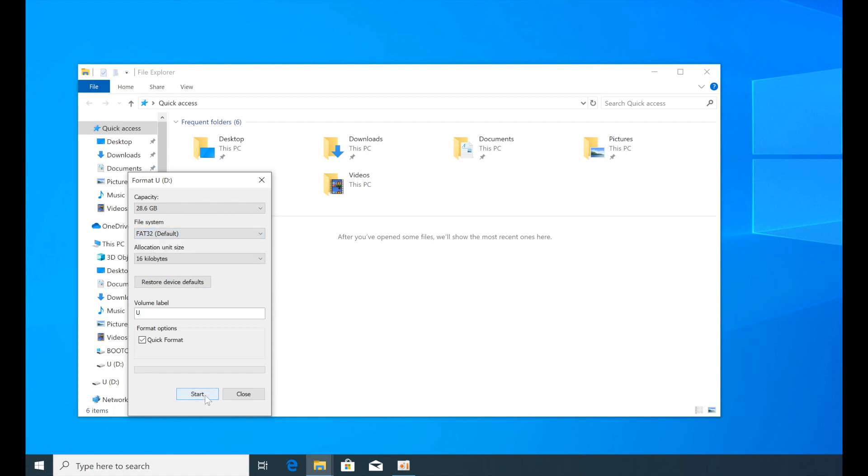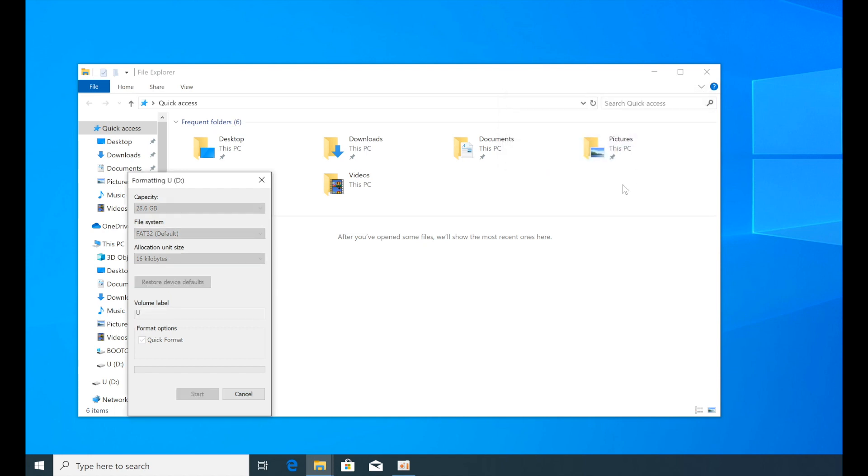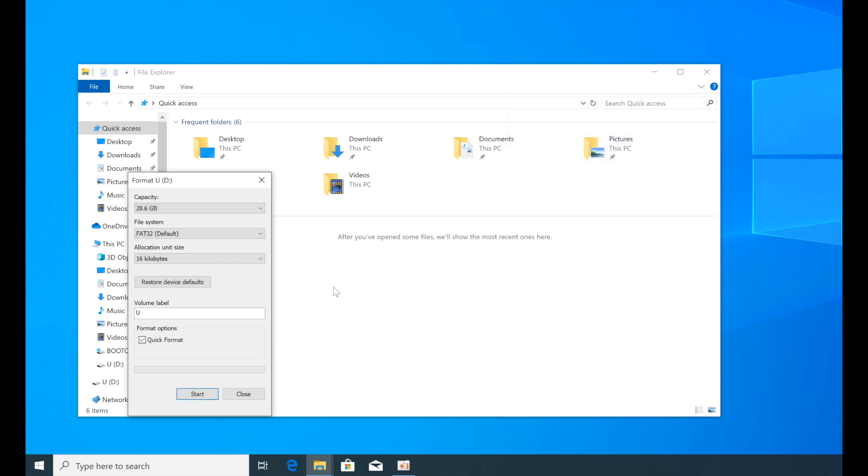Click Format and select FAT32 from File System. Press Start below and press OK in the Delete warning to begin formatting. When the format is complete, click OK and close all windows.